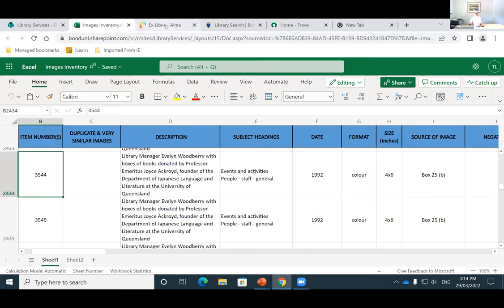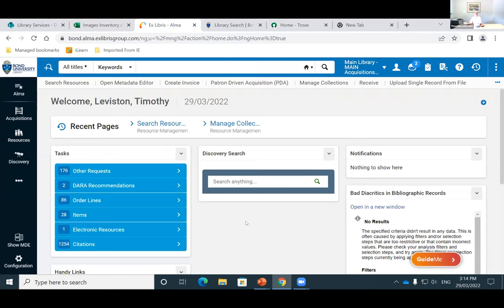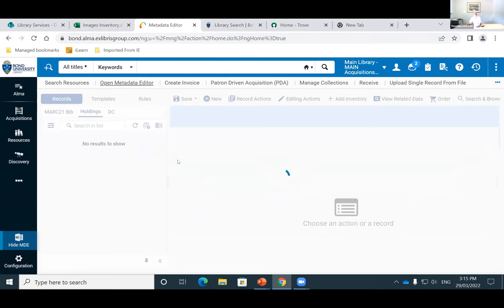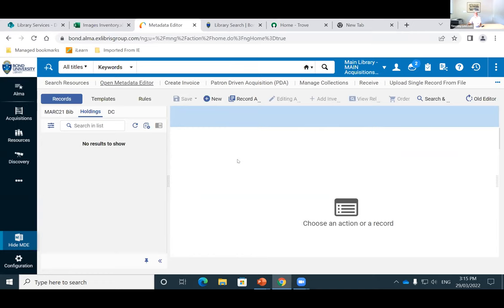Next I'm going to show you in Alma how we create these records. I'm going to show you our publications records. We have a number of publications in the archives from the university. In our metadata editor, I've created templates depending on what it is we're uploading — whether it's a publication or whether it's a digital image — and that way the information resources team has a standard record that they work off.